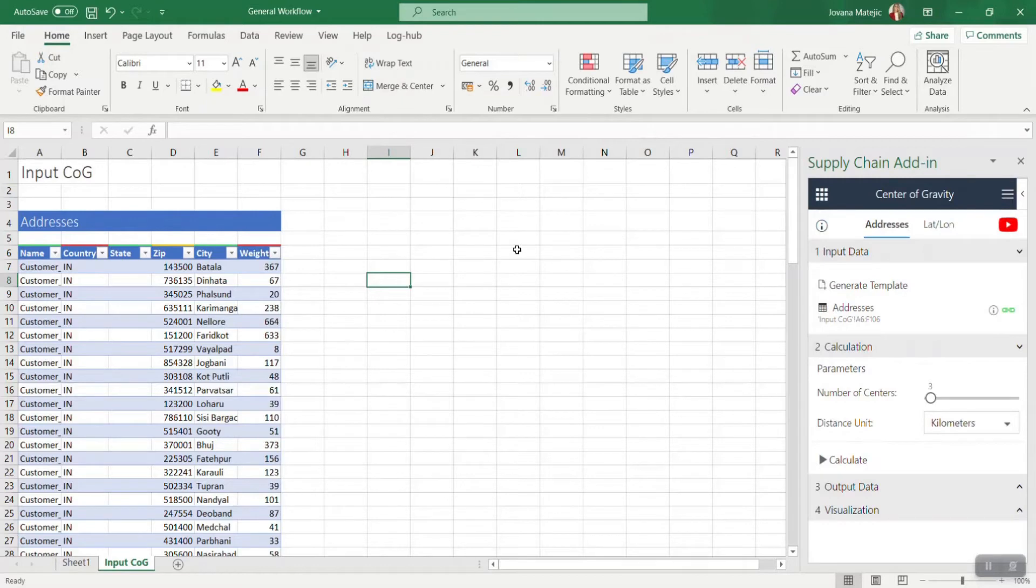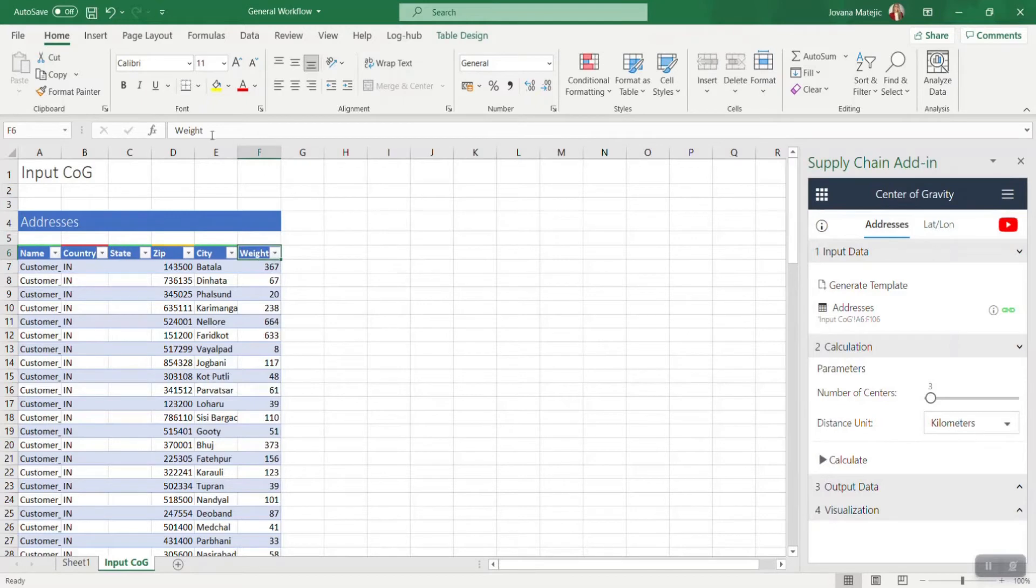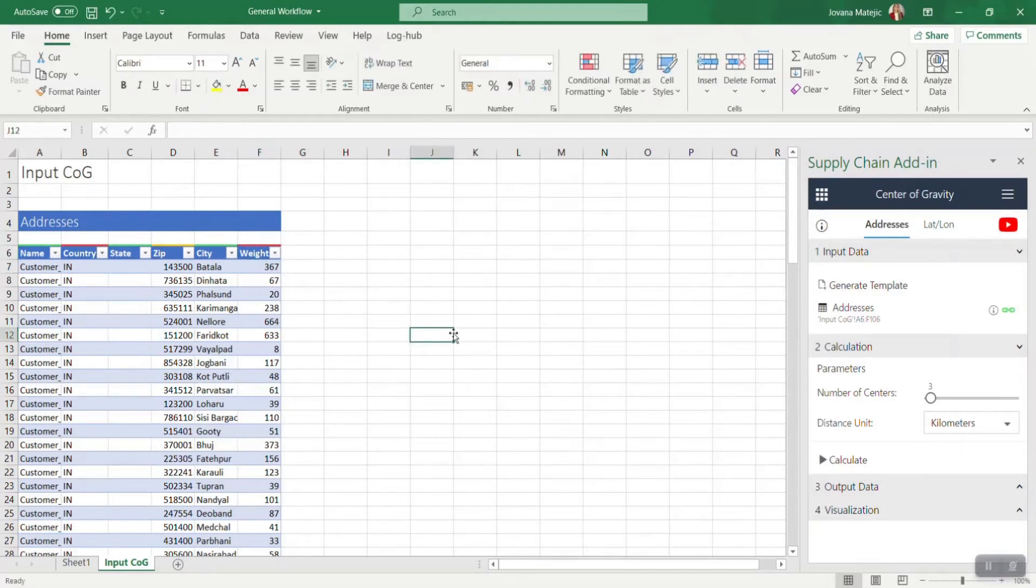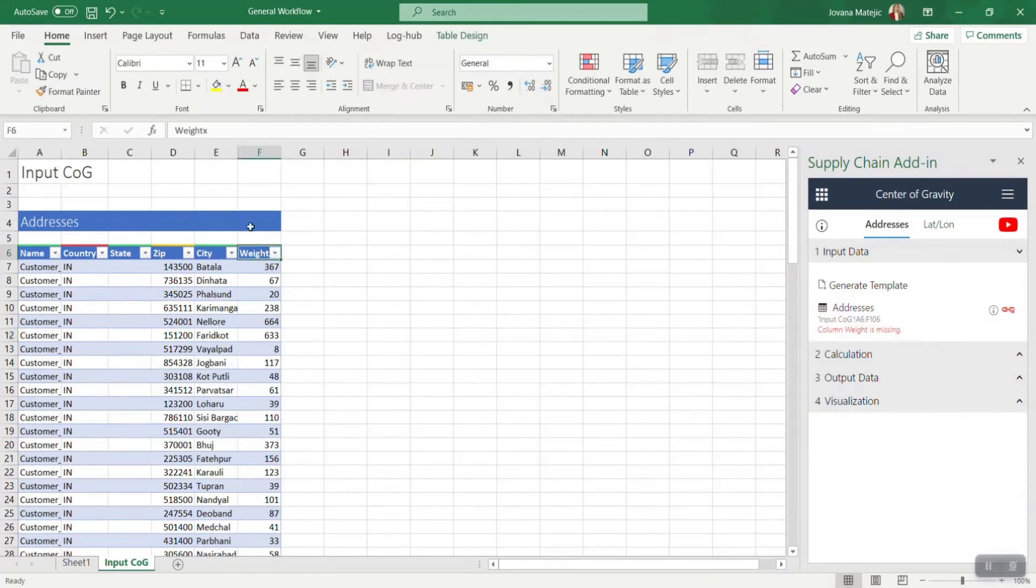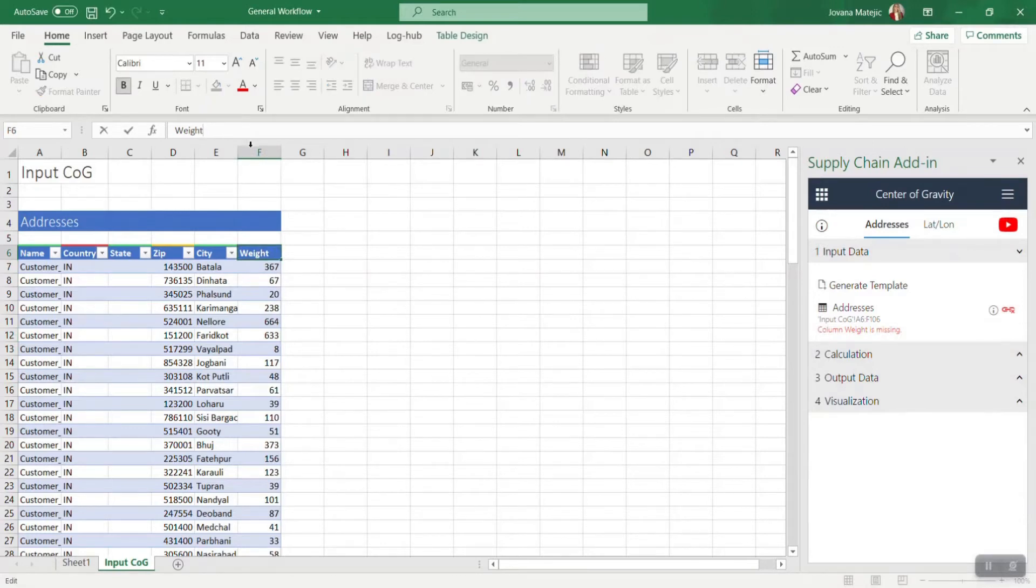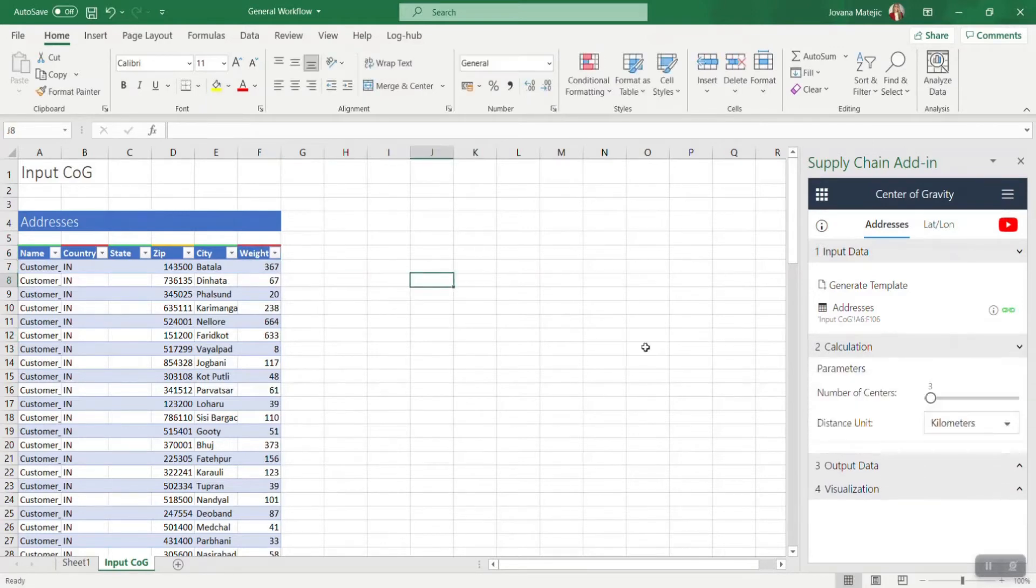I will now just show you what will happen if I misspell some mandatory column. If we add X in the weight column, the link will be broken and you cannot continue to the next part. You need to correct this mistake and then the link will become green again.